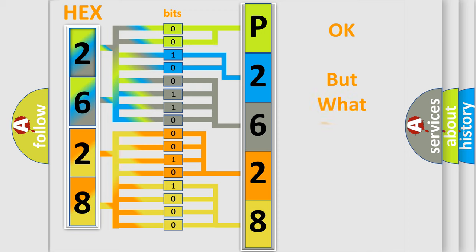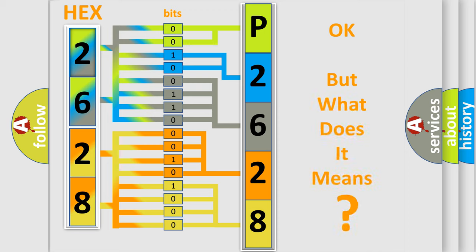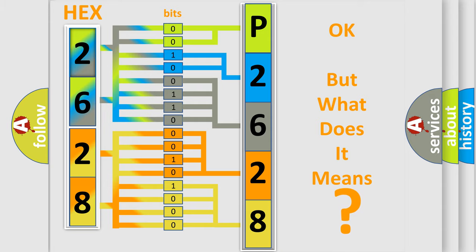The number itself does not make sense to us if we cannot assign information about what it actually expresses. So, what does the diagnostic trouble code P2628 interpret specifically for Jeep car manufacturers?